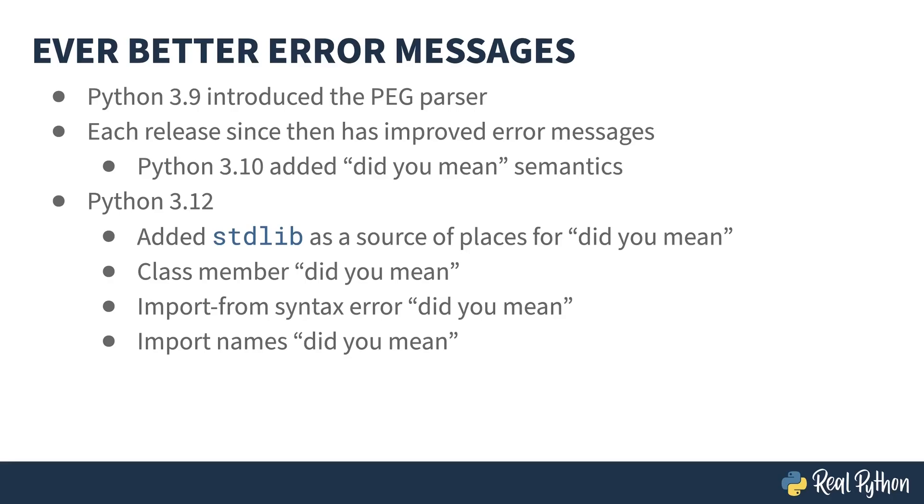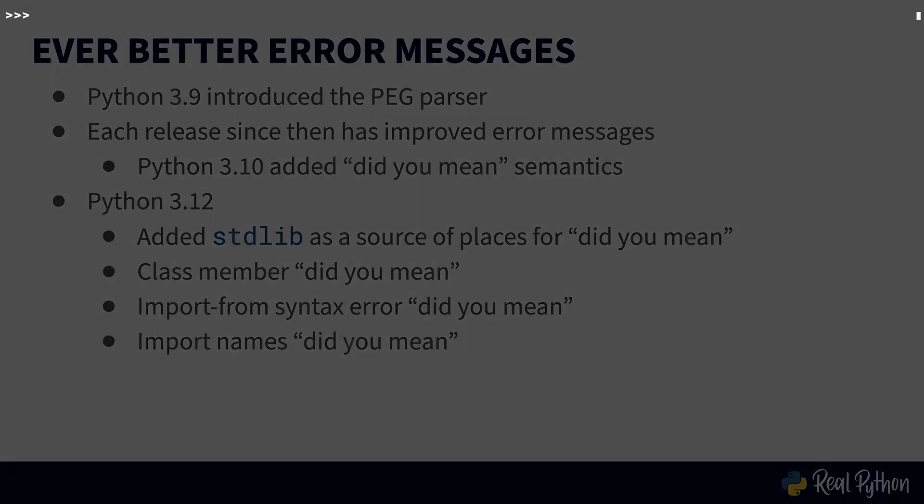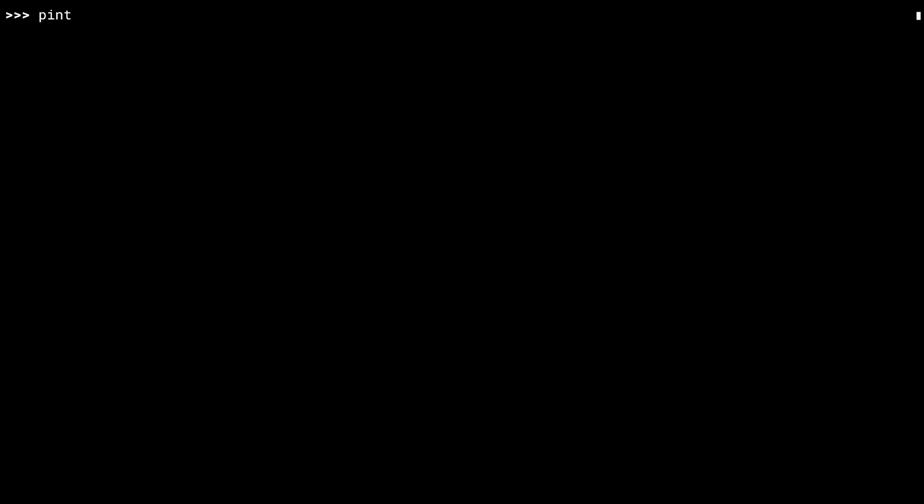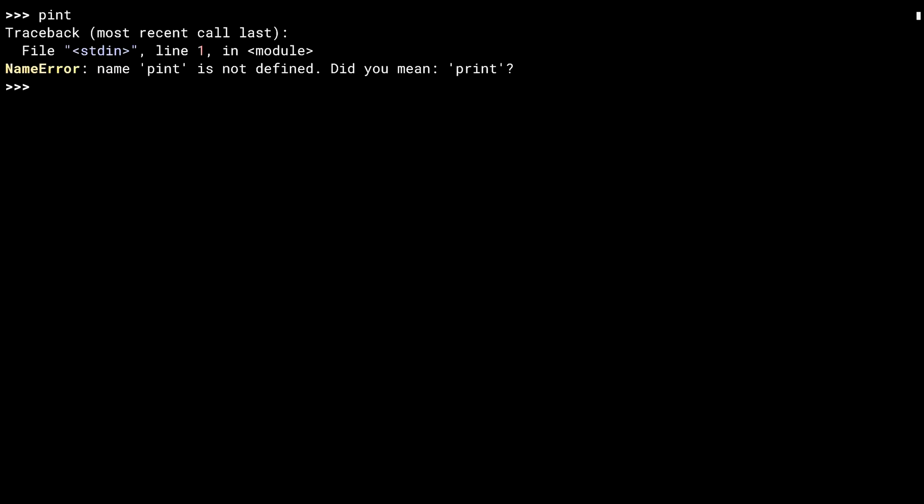Let's go write some broken code and see the errors. I'm in a Python 3.12 REPL here. Let me start by showing you something that worked before 3.12.